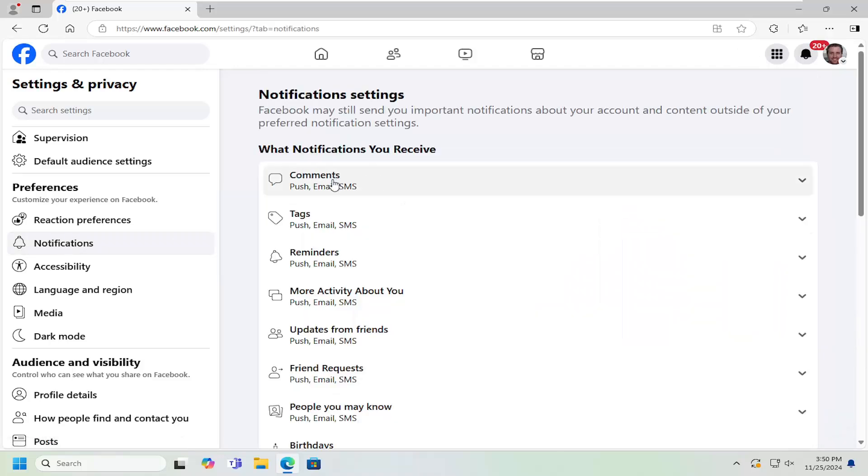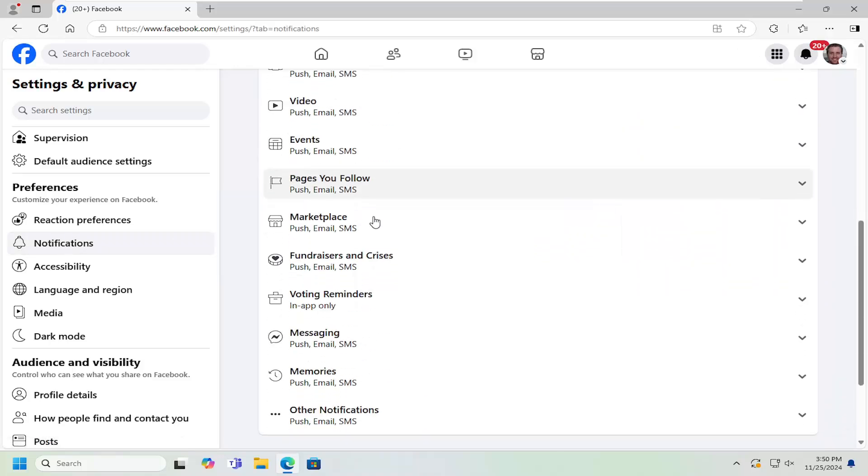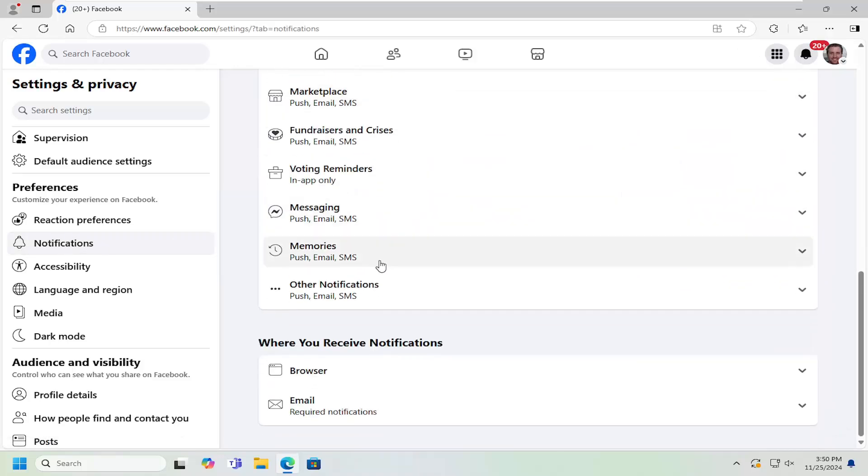On the right side, scroll all the way down to the bottom where it says where you receive notifications. Select the browser.